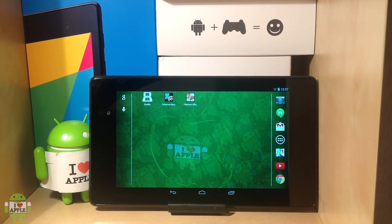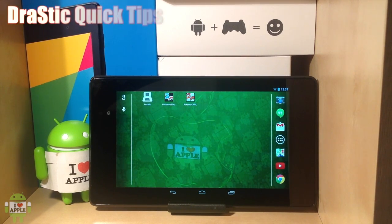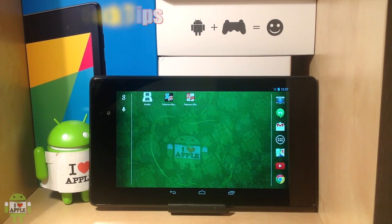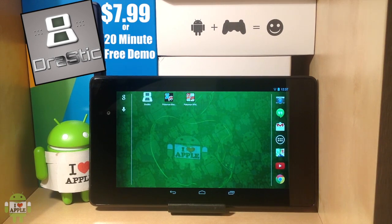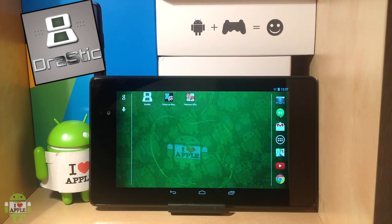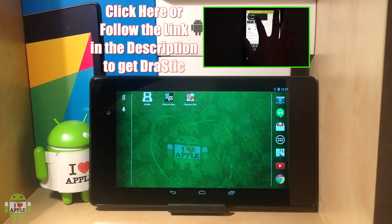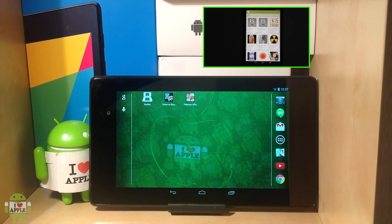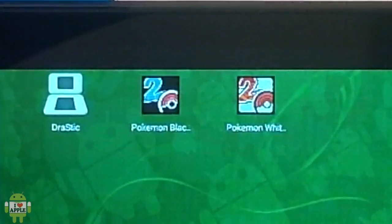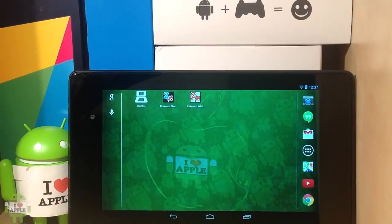Operation iDroid here, and welcome to a new series that I'm going to call Drastic Quick Tips. I'm going to give you quick tips on Drastic DS. For those of you that don't know, Drastic DS is a full speed Nintendo DS emulator on the Android operating system. You can get it on the Google Play Store.